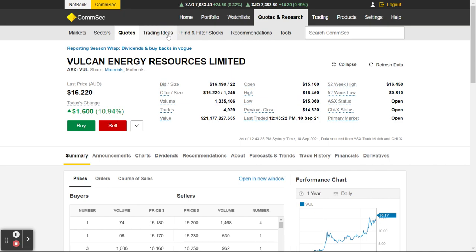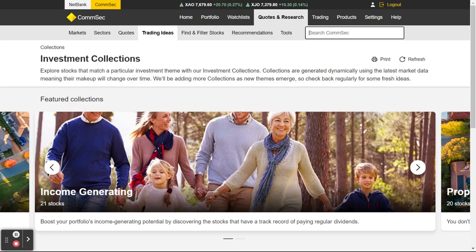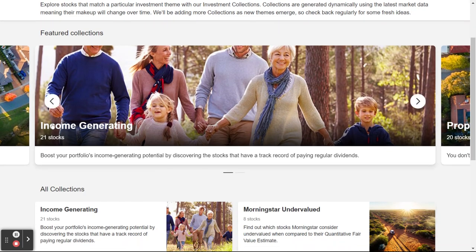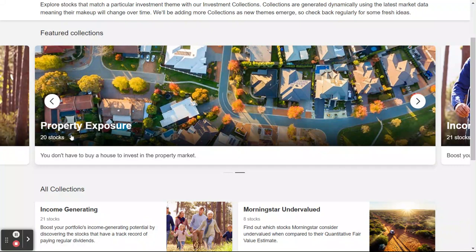Going back up to Trading Ideas — this is just stocks that ComSec has put into a collection. They basically group these stocks together, so it might be an easy way to have a bit of a look. There are stocks that are income generating — 21 stocks in that group. If you want more property exposure, there are 20 stocks in this group — you don't have to buy a house to invest in the property market.